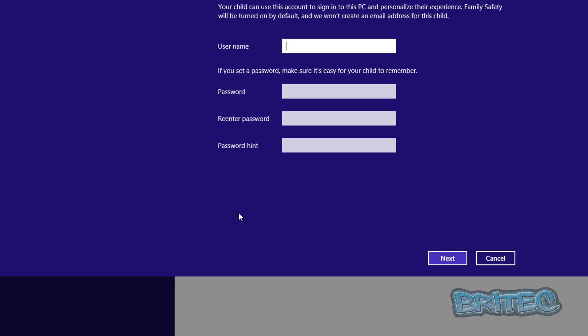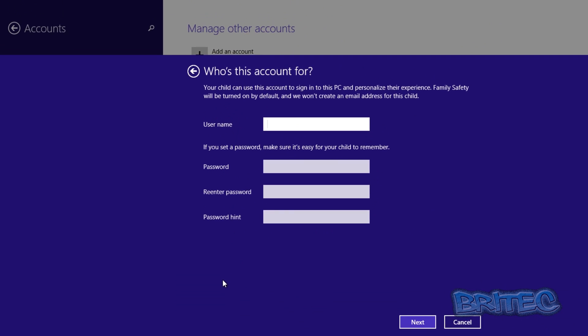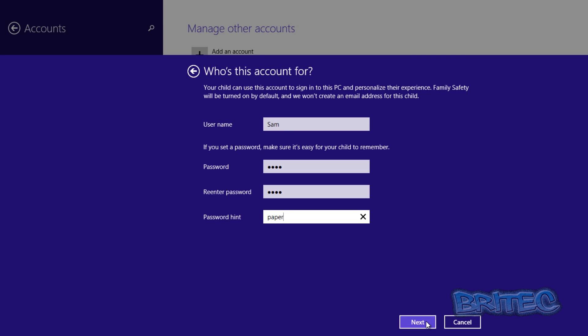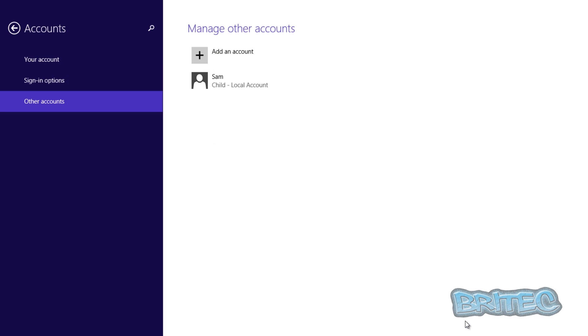Now also what we're going to do here is put in a username. So we can call them whatever we like. Let's just say his name is Sam and we're going to put a password on there. We're going to call this test. You should have a much better password like that. And hint must be something, so we'll do paper and something like that. So now we're going to finish that off and now we've got our child's account.